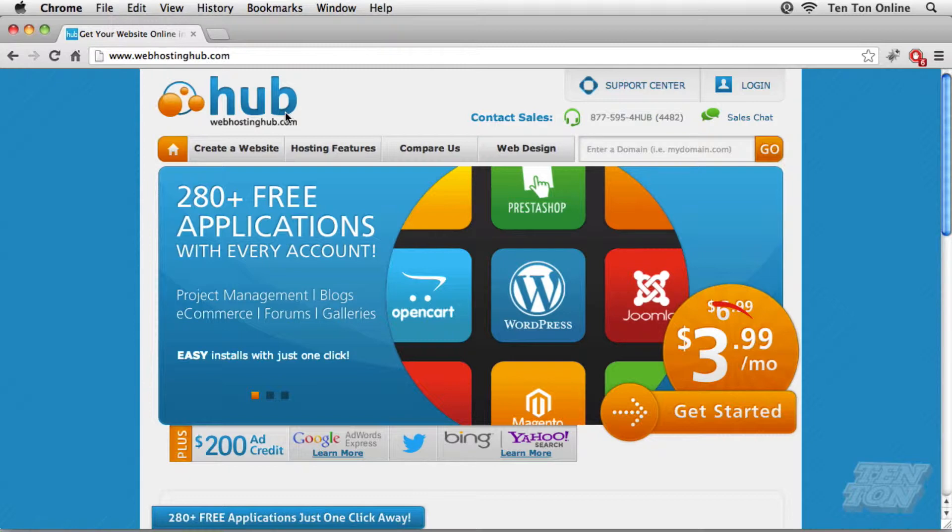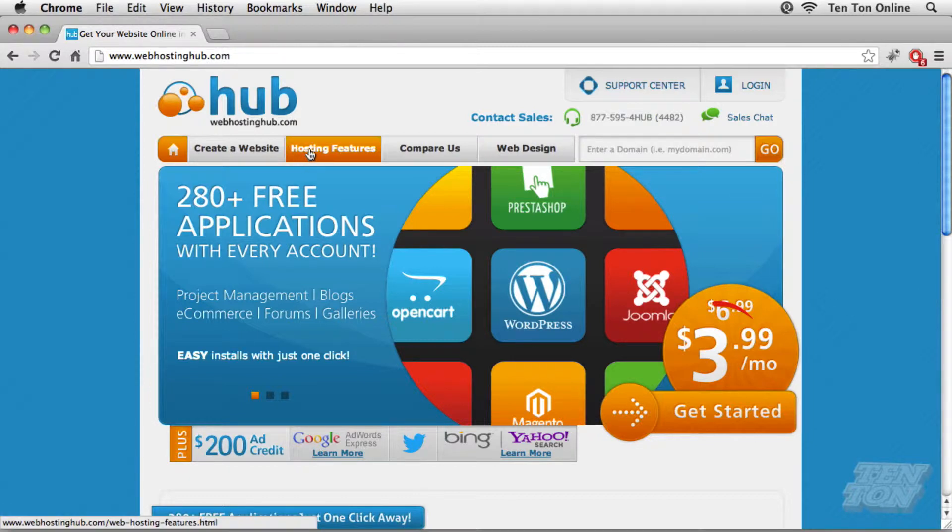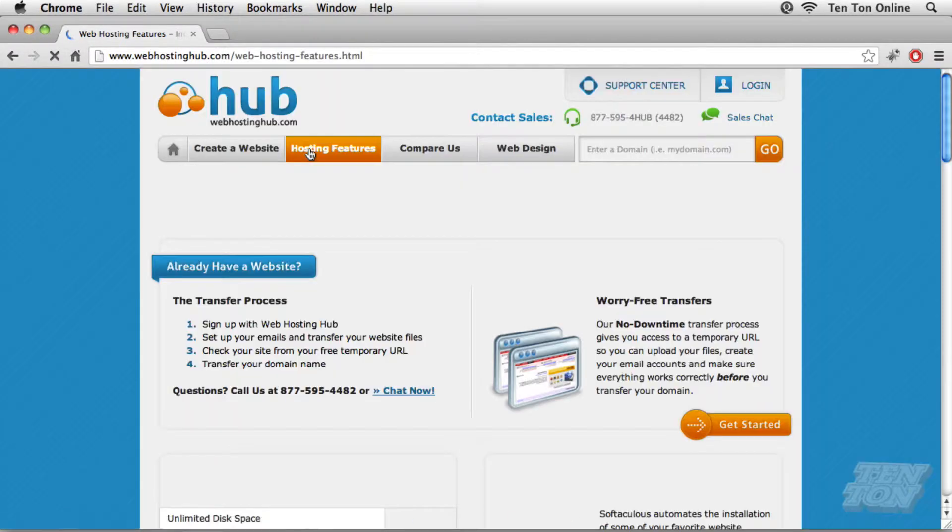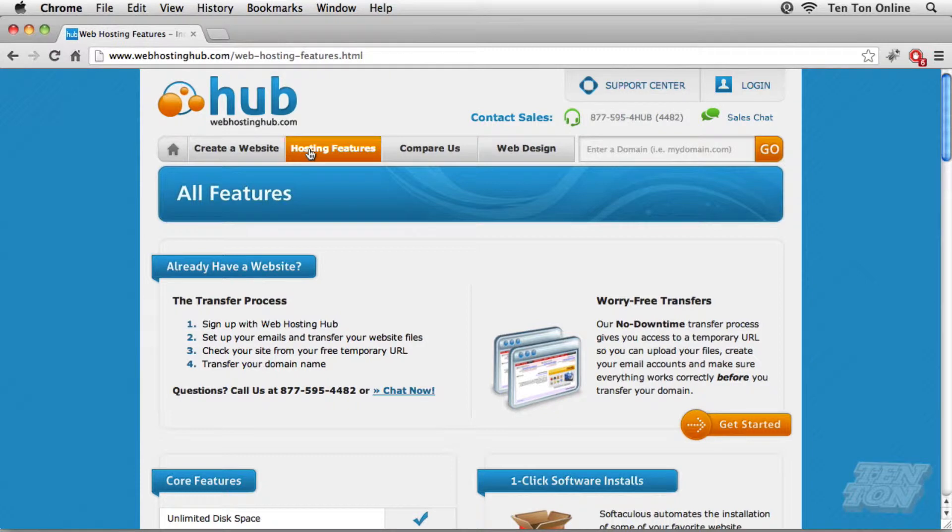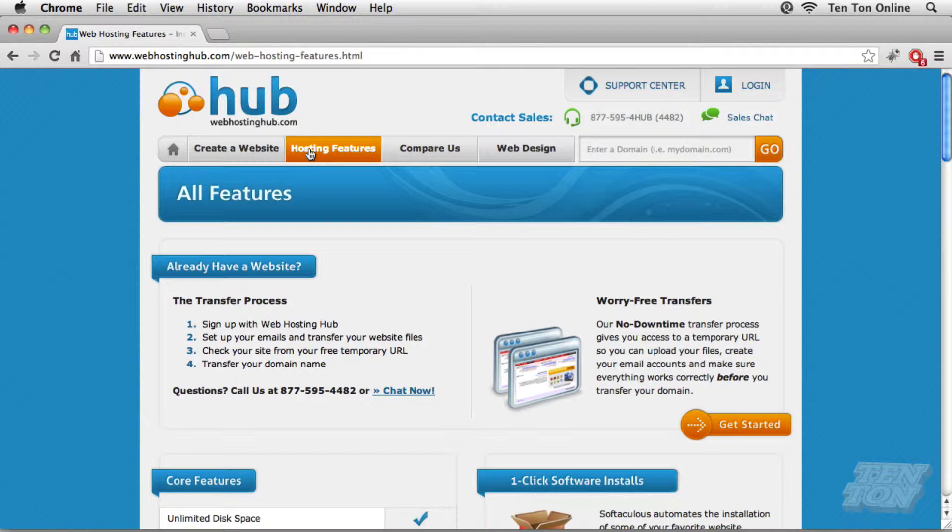All right. Now if you want, you can dig around a little bit here. You can click on hosting features if you want to know a little bit more about Web Hosting Hub and what they have in terms of what they're offering us. They are offering us a free domain name with our website, which is awesome. So we definitely want to take advantage of that in addition to the discount that they're offering us.